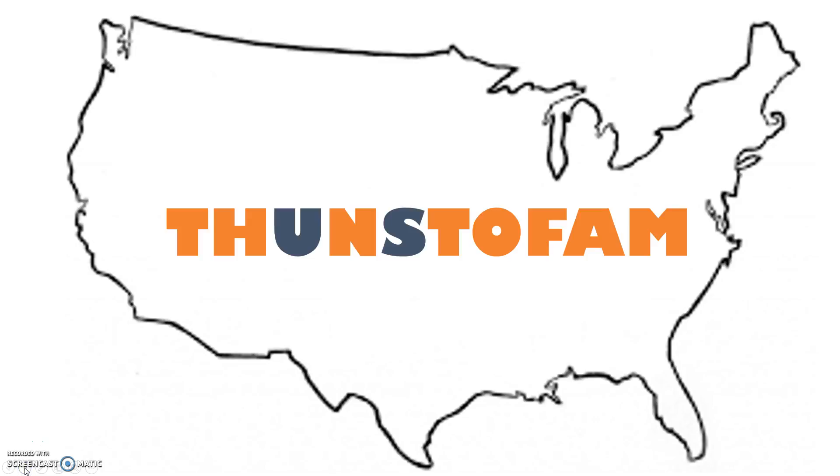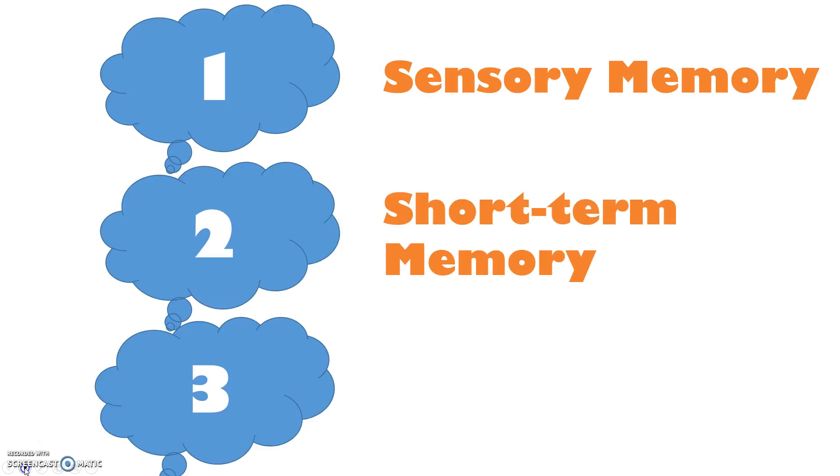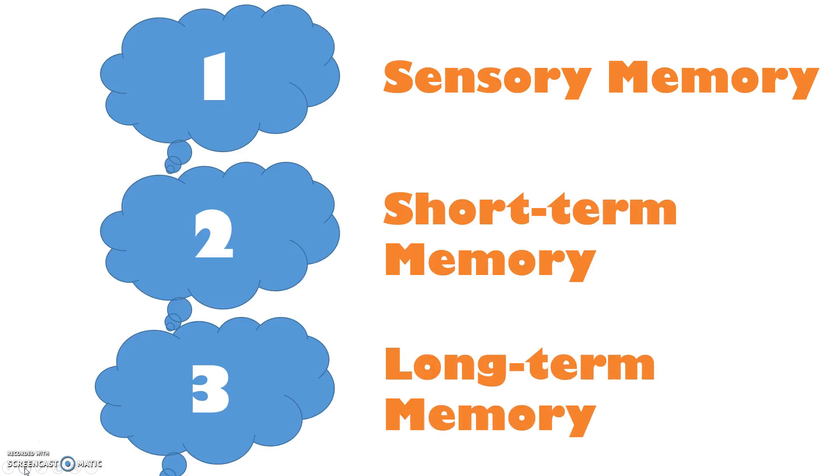You've now encoded this information and stored it for easy retrieval later. The Atkinson-Schifrin model proposes that there are three stages of memory: sensory memory, short-term memory, and long-term memory.